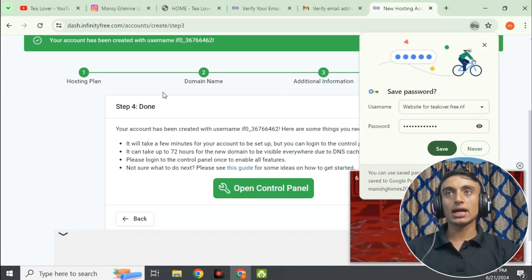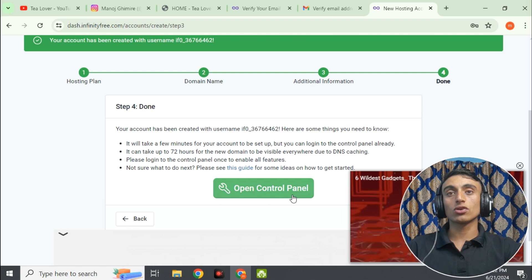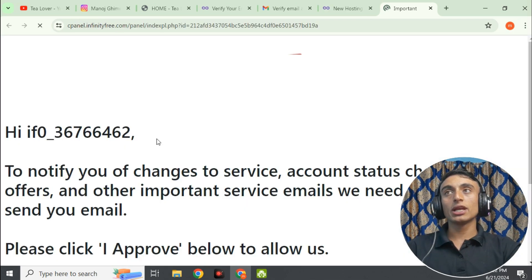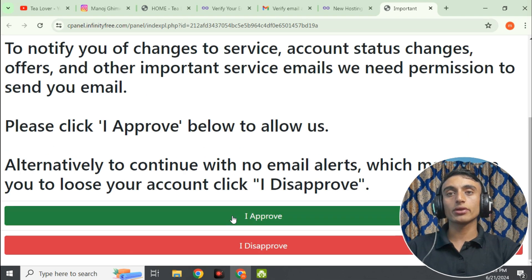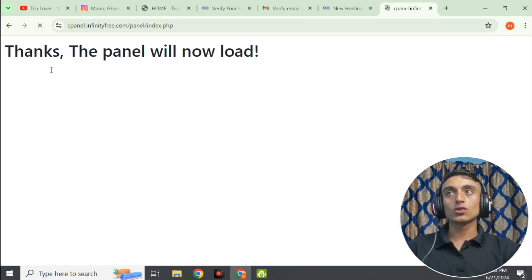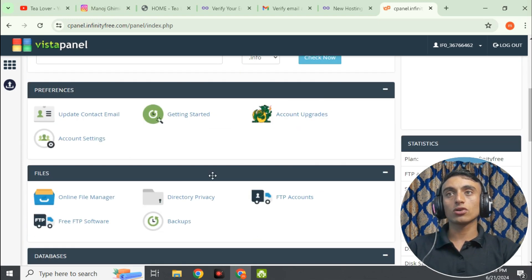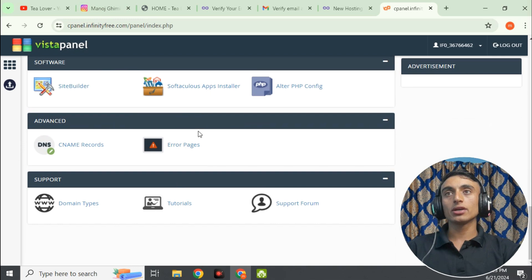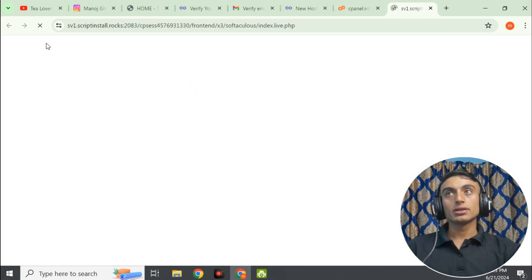You can see that your domain has been successfully activated and your hosting account is created with your domain name. Now click 'Open Control Panel' to run or activate the hosting. You will be redirected to cPanel. Scroll down, click 'I Approve,' and you will be taken to the Vista Panel control panel. Scroll down to find the Softaculous App Installer.